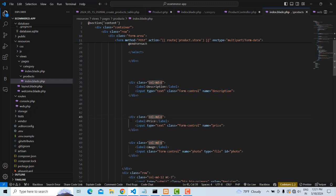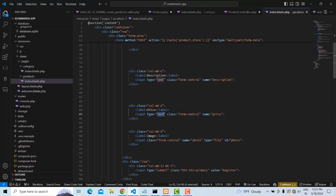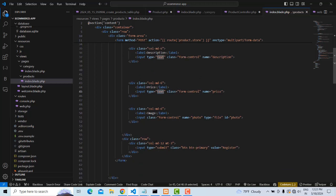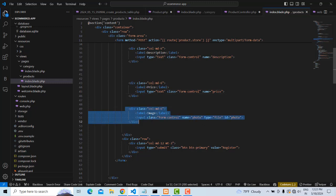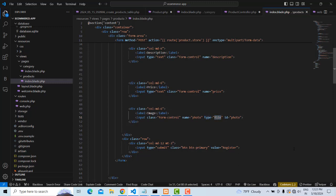For price, we have an input field. If you want to make it type `number`, that's fine — it would only accept numbers and reject characters. I'll keep it as type `text` for now. For the image field, set the input type to `file` so the user can browse and select an image.